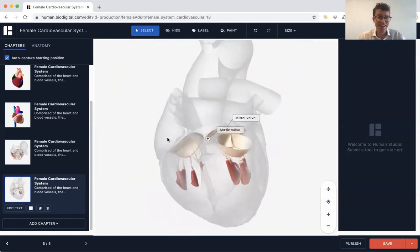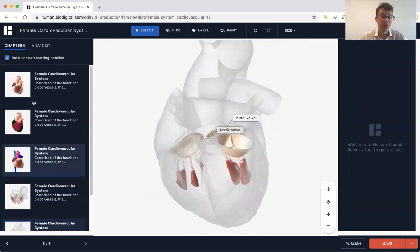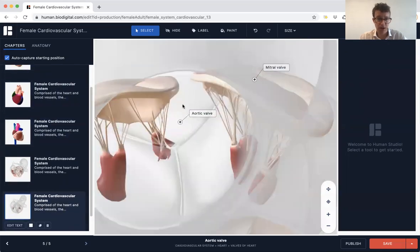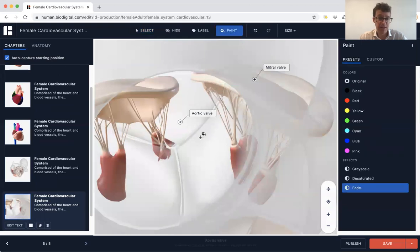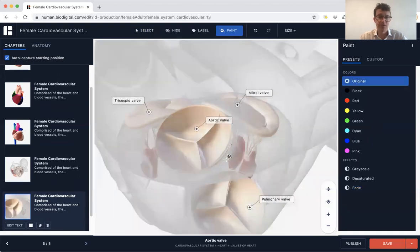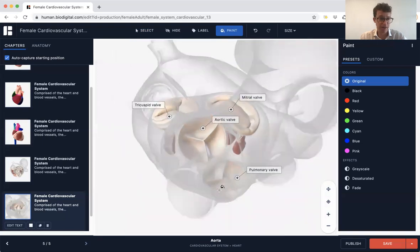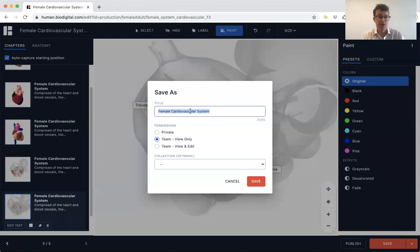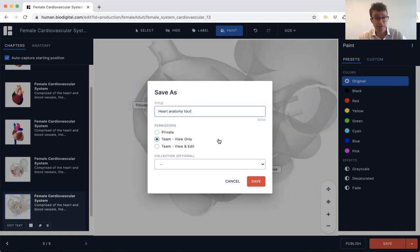Here you've got a full tour of the heart covering the chambers, the great vessels, and the valves. All you do now is click Save, type in a new title — this is going to be a heart anatomy tool — make it part of the team so everyone can see it, view only so people can't save over what I've done, and click Save.